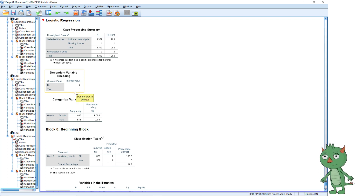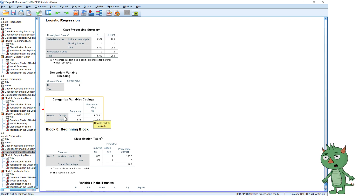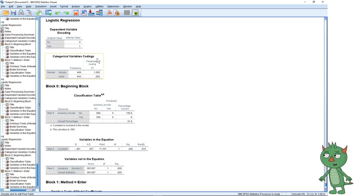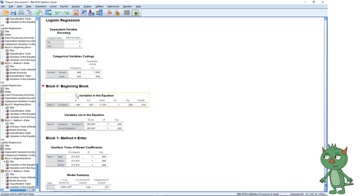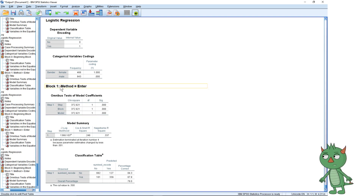The next thing to check is the independent variable encoding. Here we can see female is coded as one, so when we look at the odds ratios we're getting the odds of survival for a female. These two encoding boxes are super important. You'll be looking for Block 1 in the output.